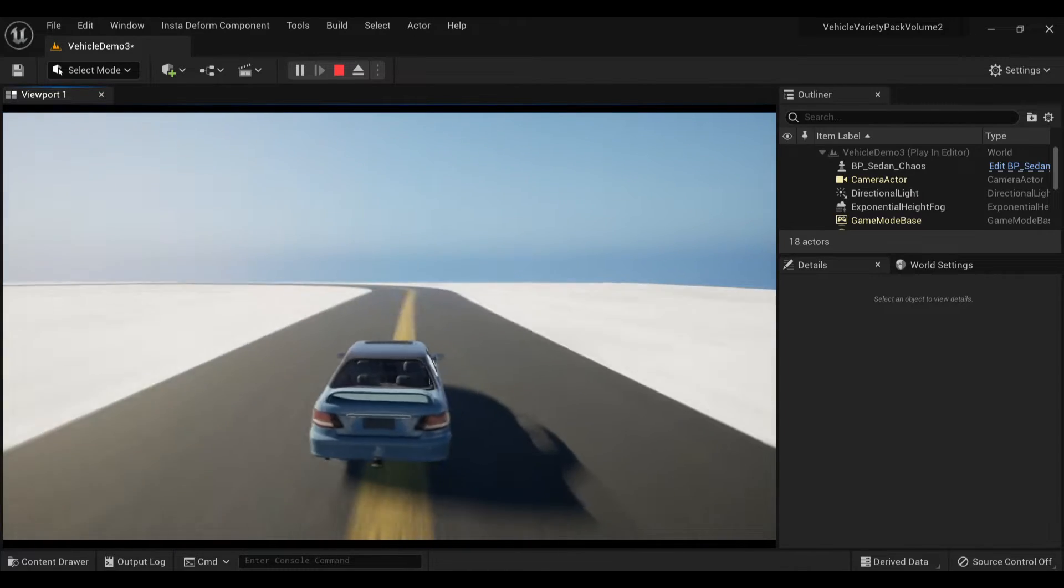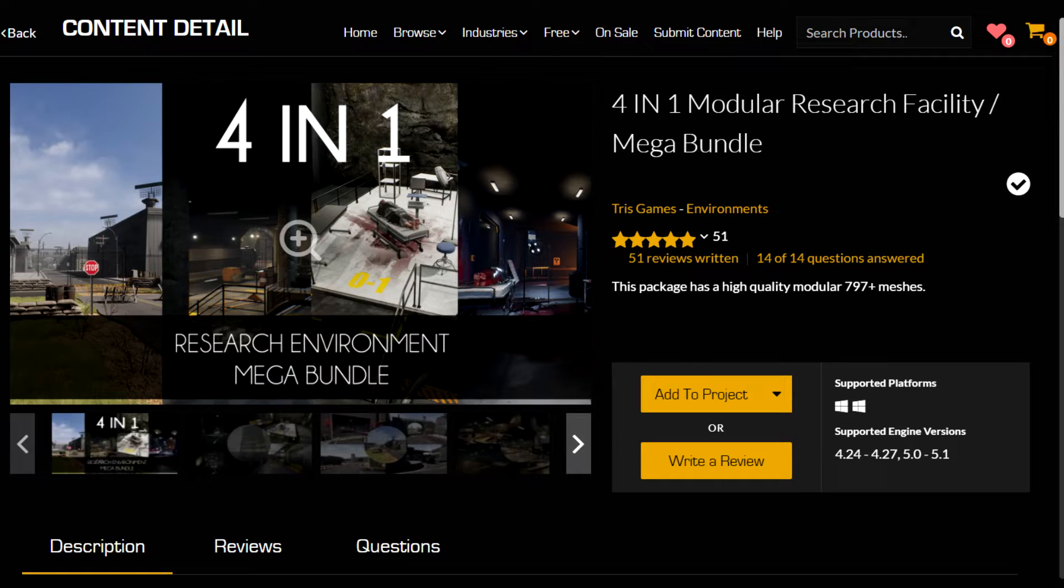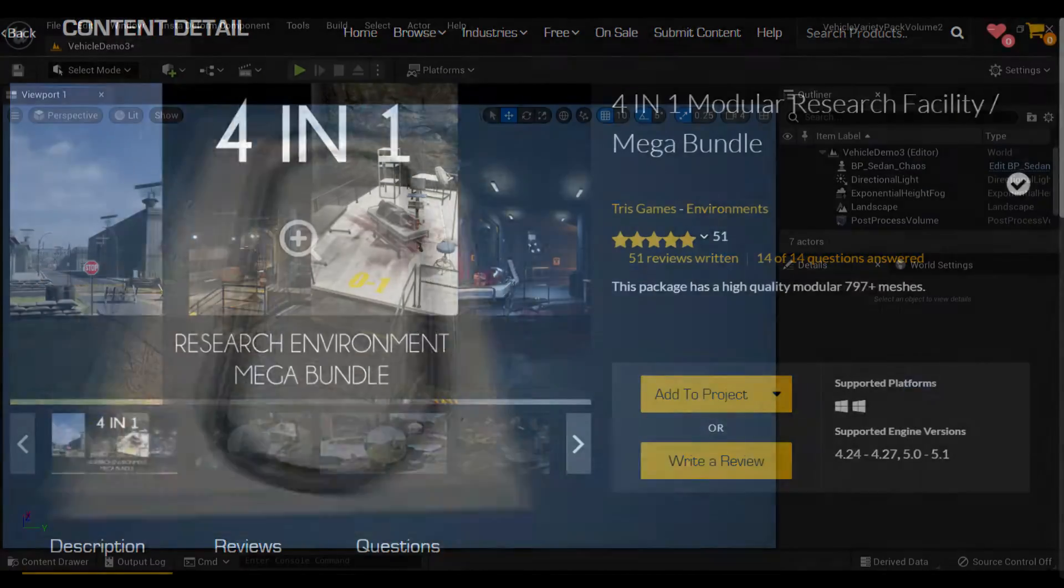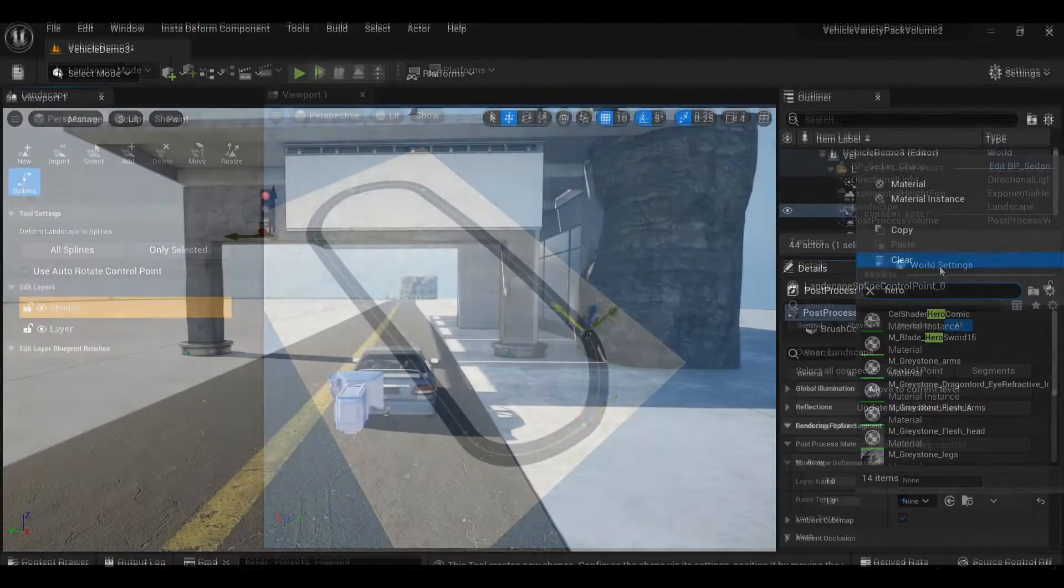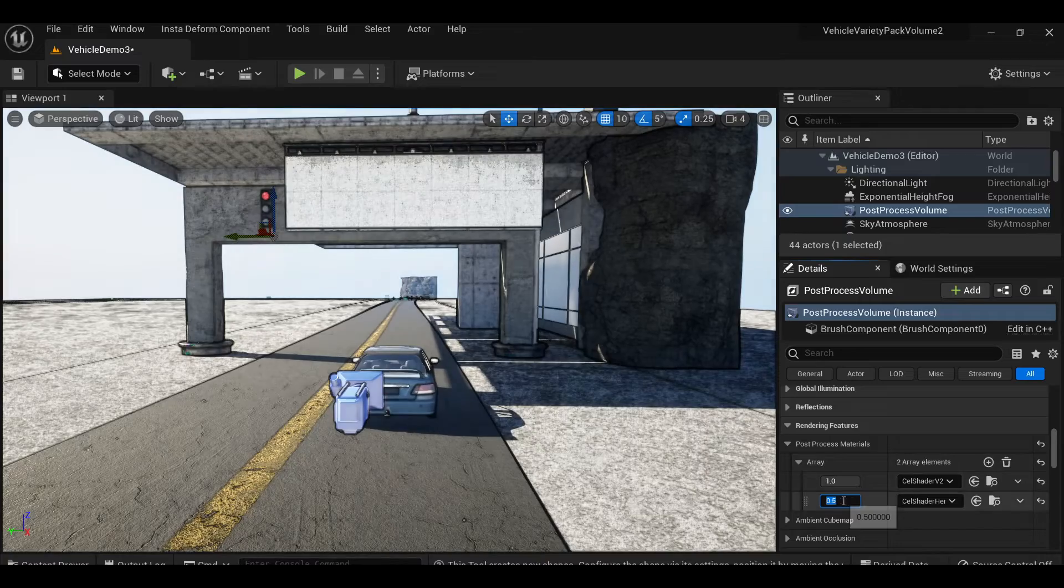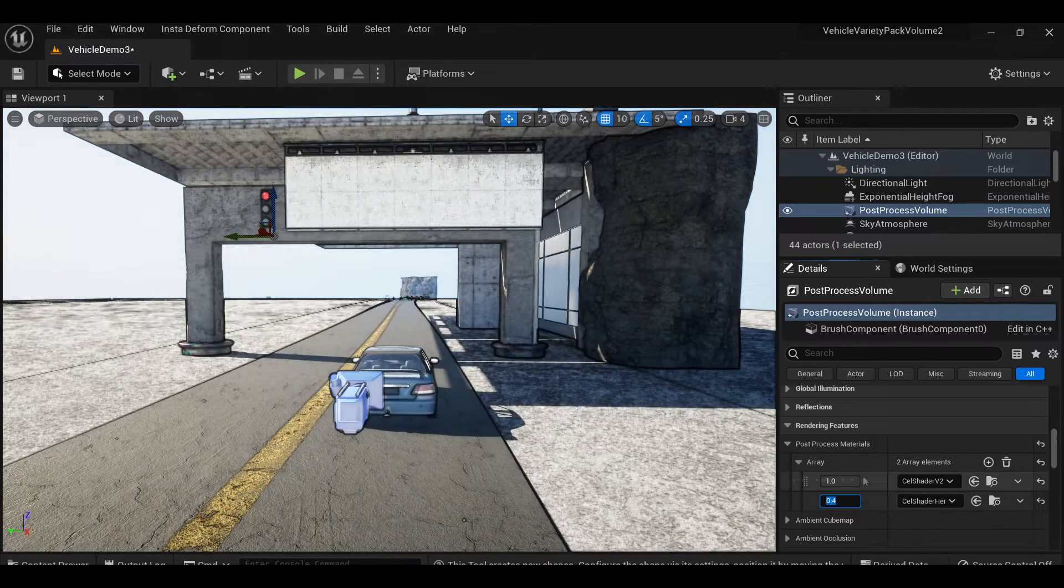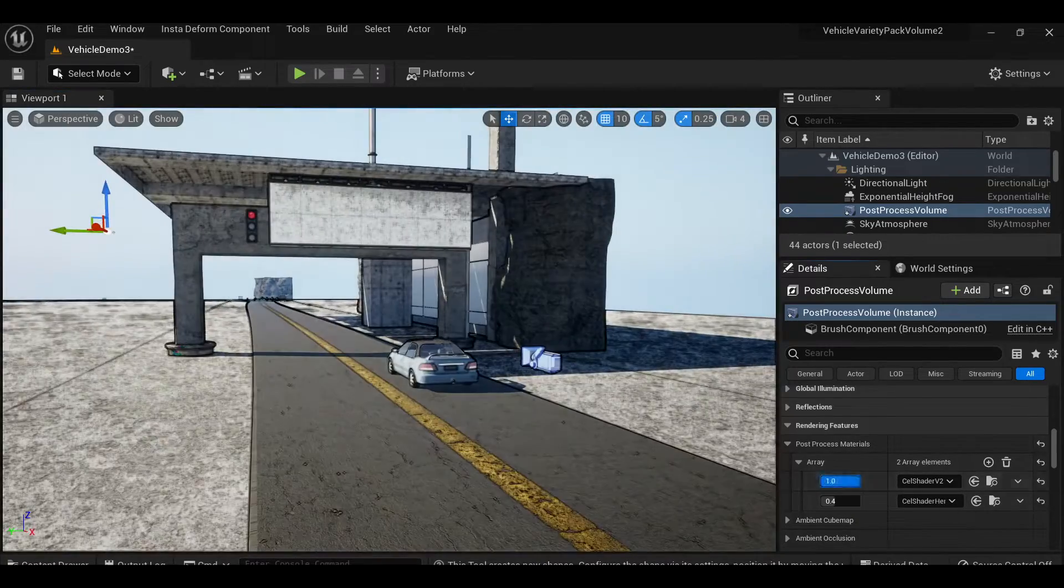I then added to the project the Resurge Mega Facility Pack to kitbash together a tunnel-type environment. Before getting too far along with the level art, I set up the cell shader so I know what the final look is going to be.